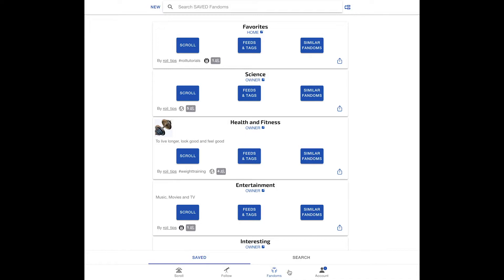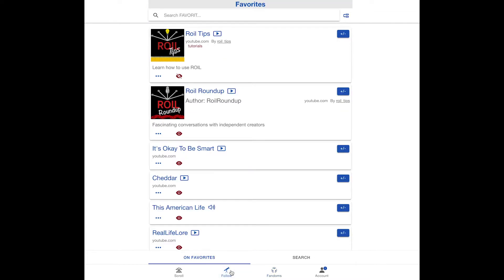On the follow tab and the fandom tab, there are also sub-tabs. I am on the follow tab now, and you can see I am currently looking at the feeds that I have on my favorites fandom. But if I want to find new feeds to follow, I go to the search sub-tab.